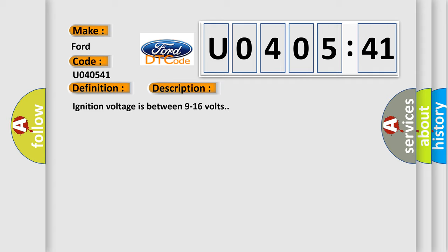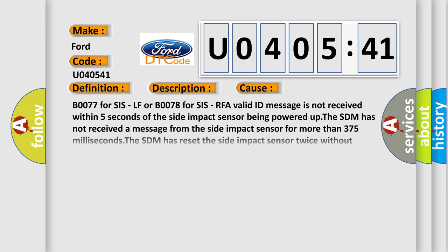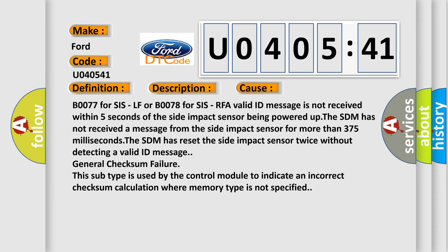Ignition voltage is between 9 to 16 volts. This diagnostic error occurs most often in these cases: B0077 for SIS LF or B0078 for SIS RFA valid ID message is not received within 5 seconds of the side impact sensor being powered up.